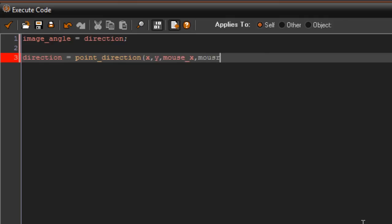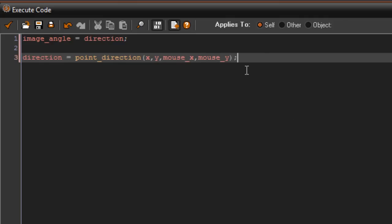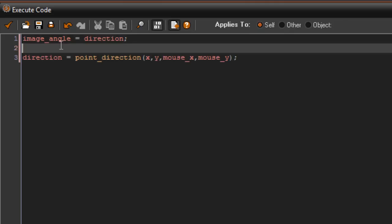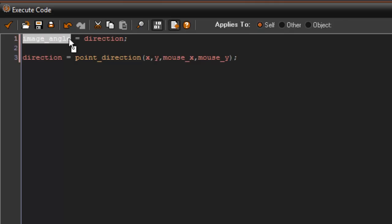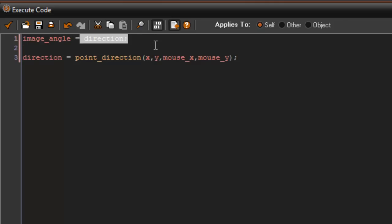What this is going to do is it's going to set the image angle to equal direction. Now direction doesn't equal anything at this moment, so we have to set direction to something.